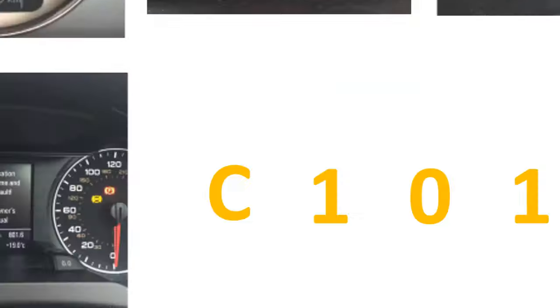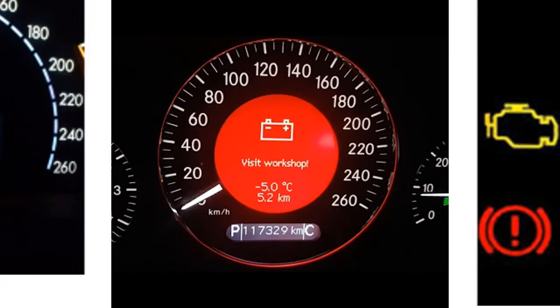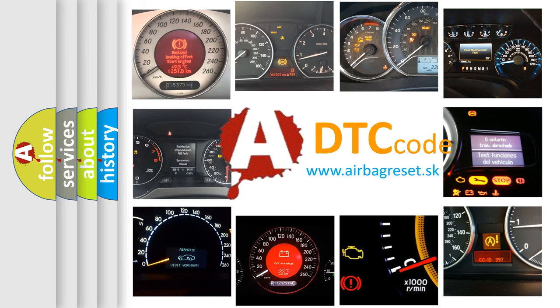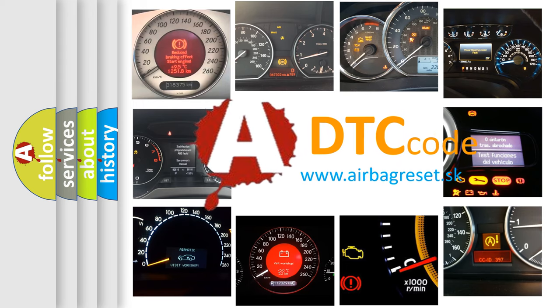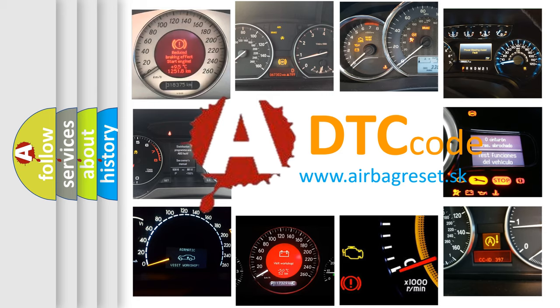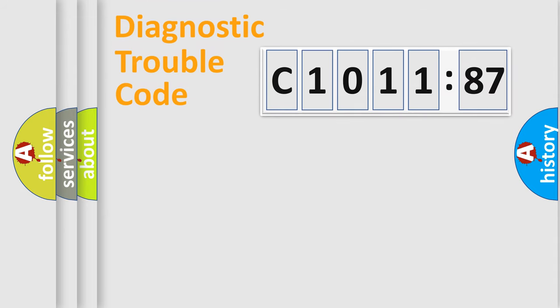How is the error code interpreted by the vehicle? What does C1011-87 mean, or how to correct this fault? Today we will find answers to these questions together.